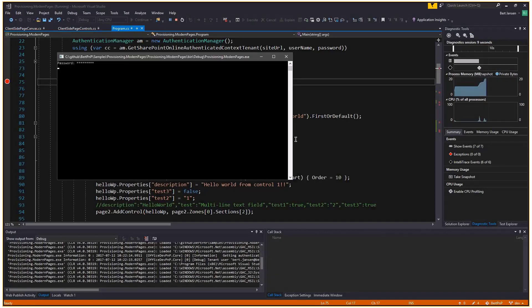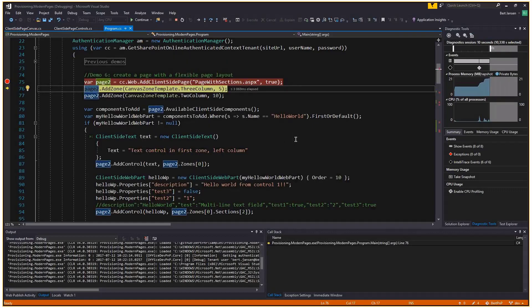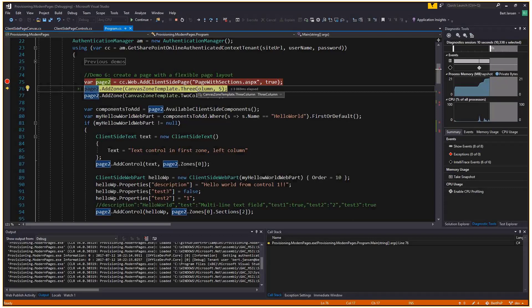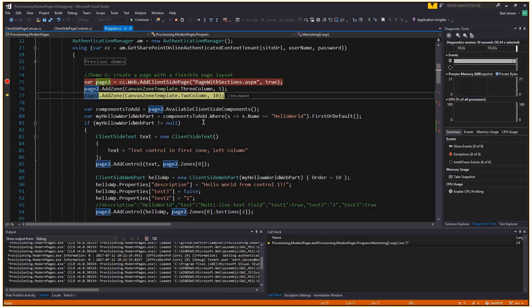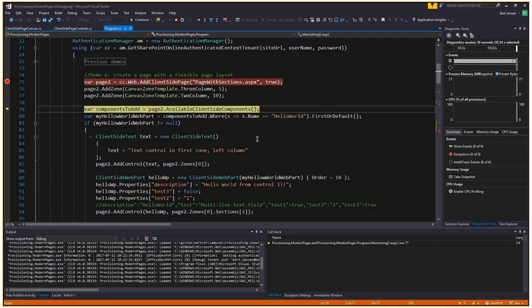It will stop on the first break point. What we're going to do over here is create a client side page with the name page with sections dot ASPX. First step, which was already also available previously, the new thing here is adding a zone. I'm going to add a zone to the page, a three column zone. So you have three equally sized columns. Then I'm going to add a zone with two columns. You see the order that the second zone comes behind the first zone. I have a page with two zones, one with three columns, one with two columns.